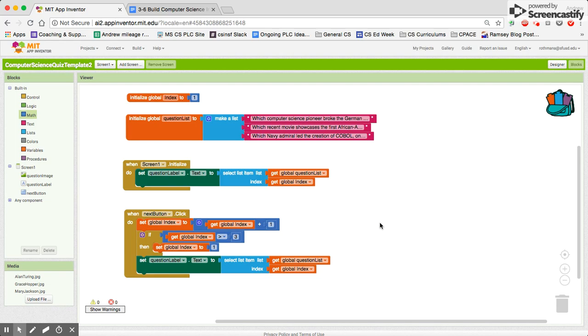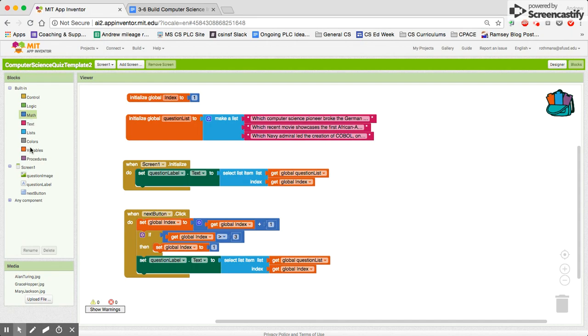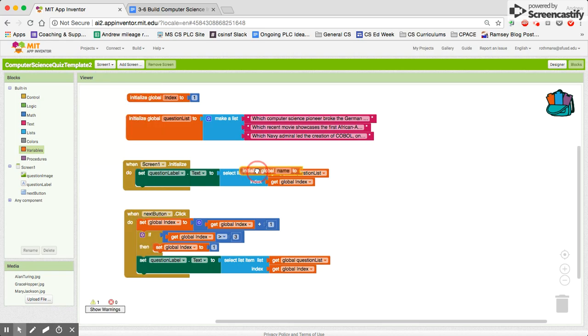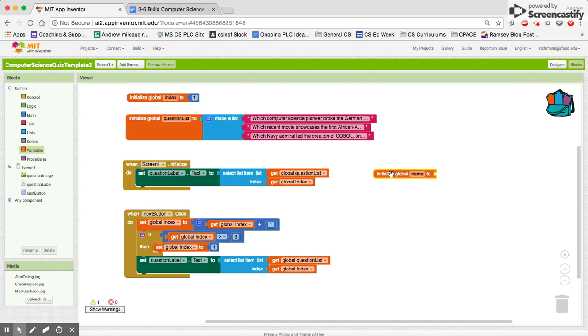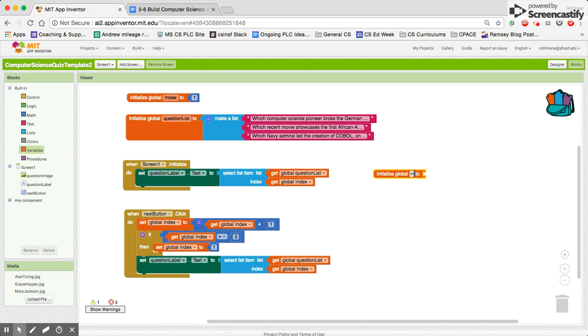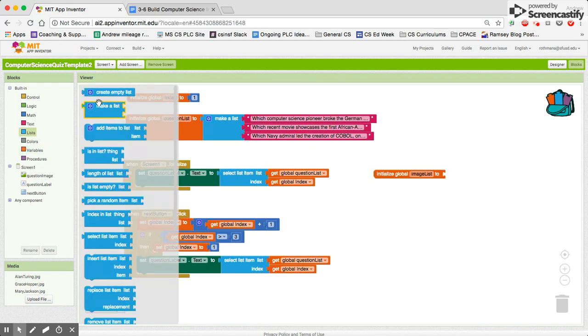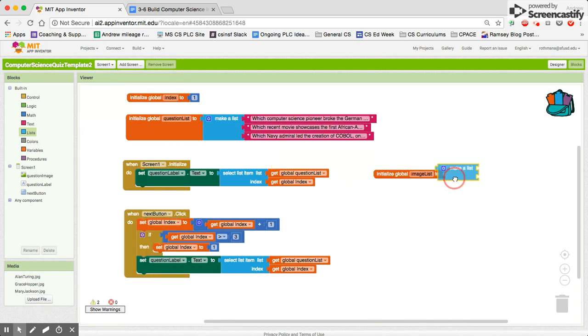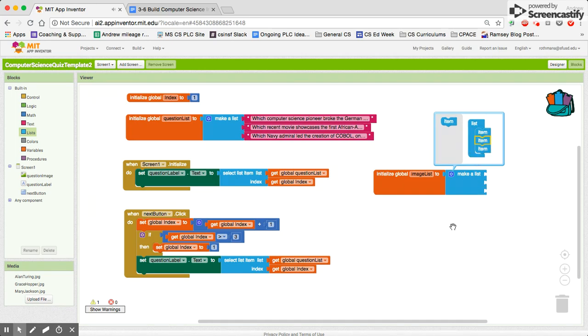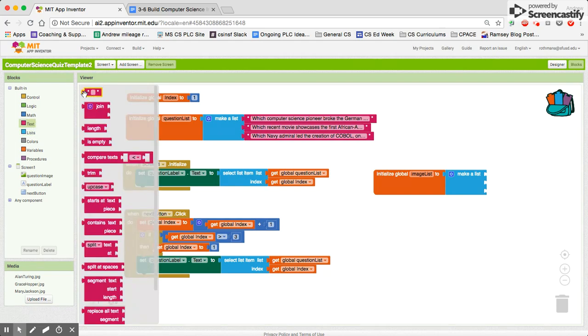The next thing you need is we actually need a new list so that when we press the button to go to the next button that our picture list moves with it. So we need a new list here, we'll call this our image list. And we'll pull out a list here. So we're going to make a new list. It's of course going to have three answers so we need to add an item in.